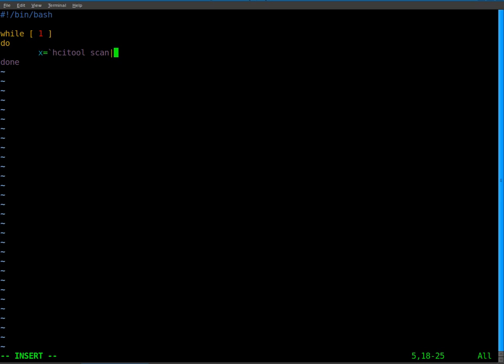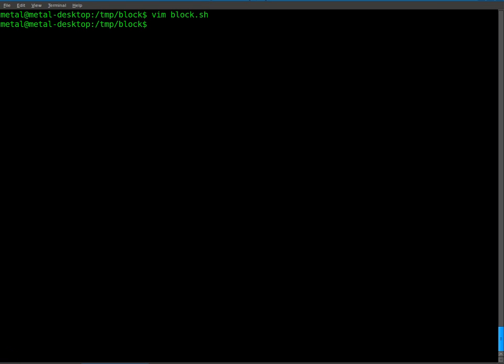Now, we're going to grep out all lines except for the one with the MAC address of our Bluetooth device, which actually we need to get. So let's quickly save this. In Vim, I hit escape, colon, W for write, and Q for quit. Okay, so let's do that.